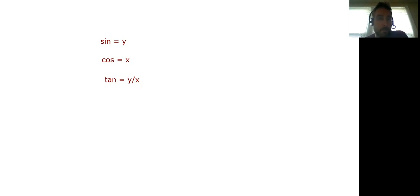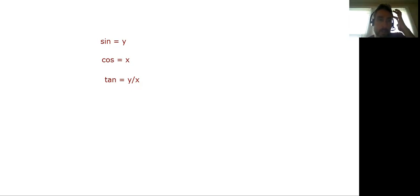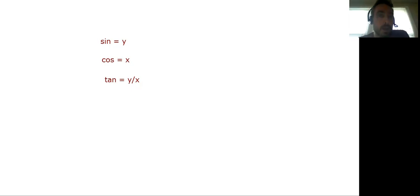And then if I do square root of 2 divided by 2, that is going to be my answer, so 0.707 square root of 2 divided by 2.